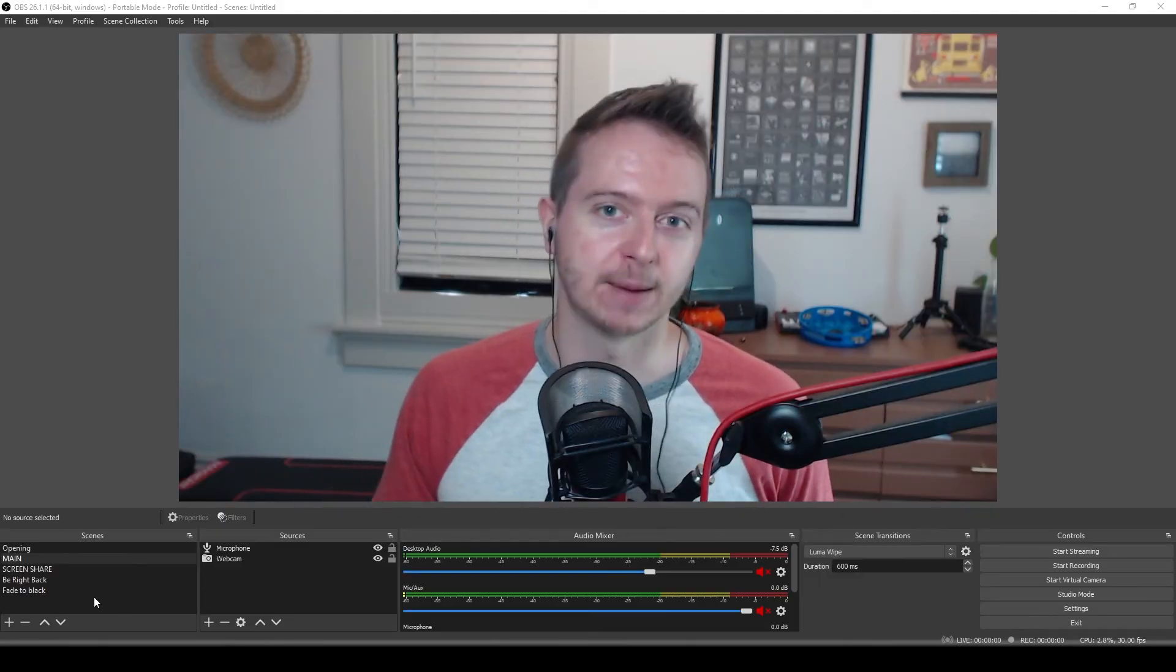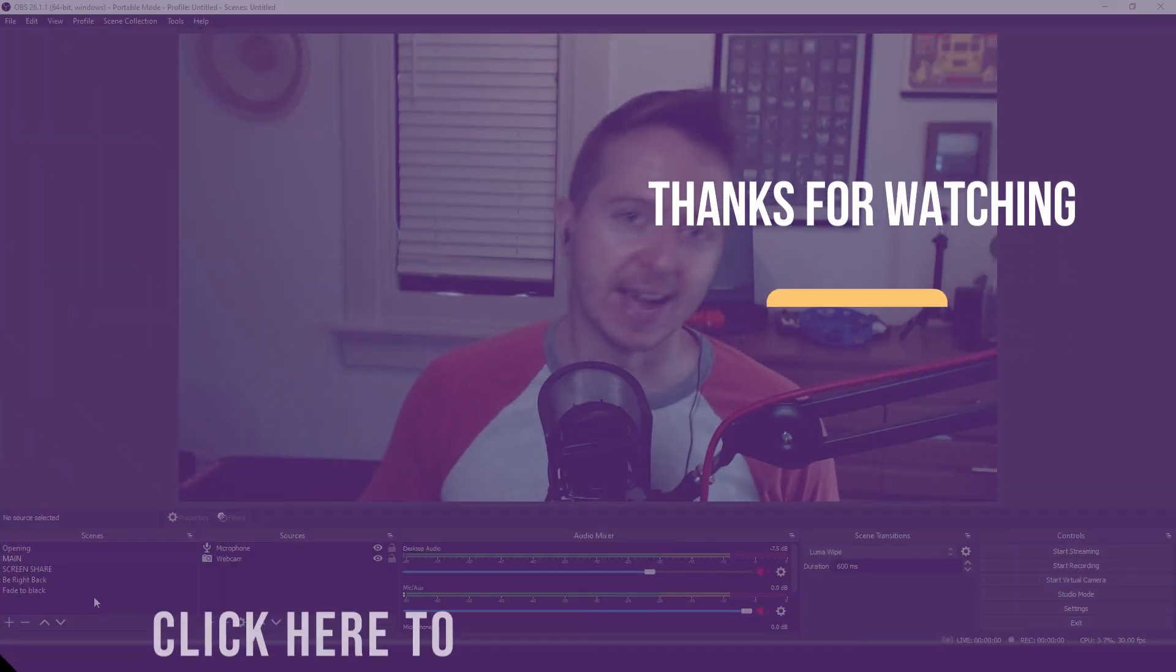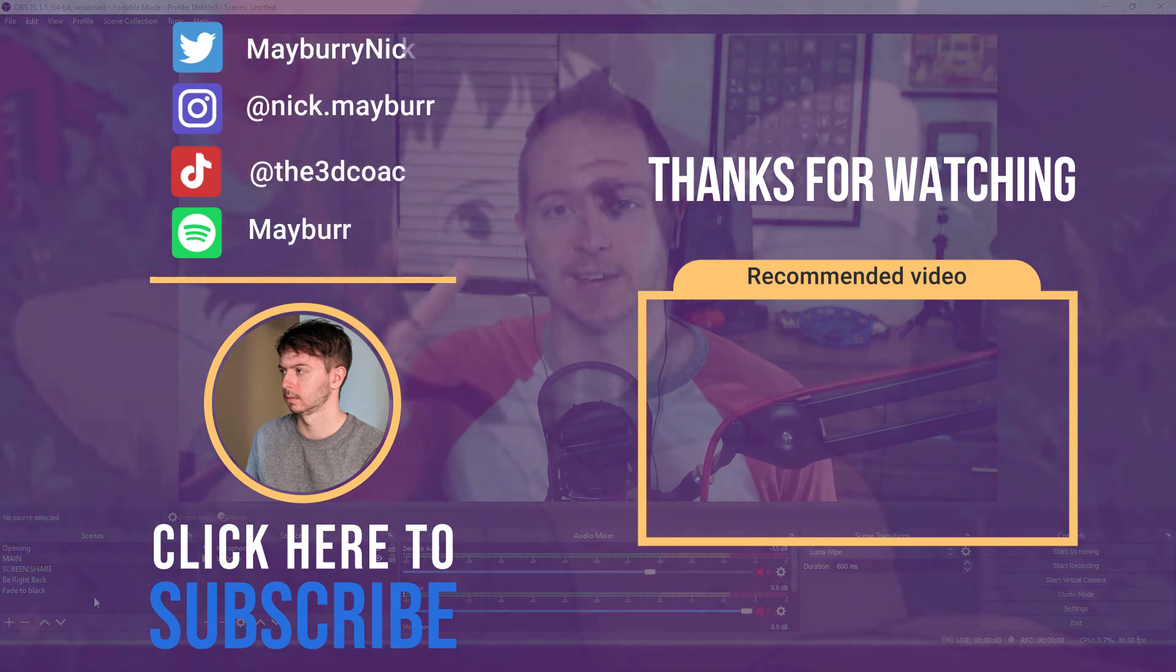But even more important than video is audio quality. People will forgive bad video, they won't forgive bad audio. So that is the next most important thing. And the first step to getting good audio is coming back next week for the next video. I'll see you then.